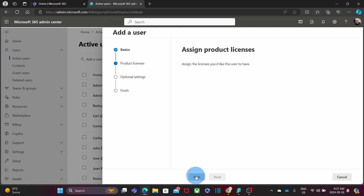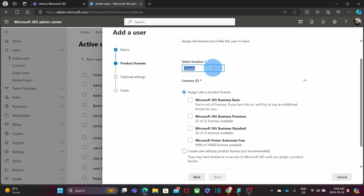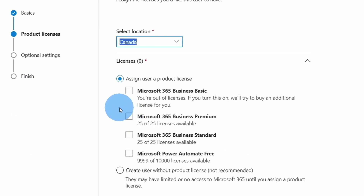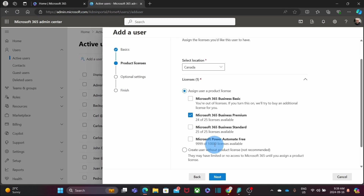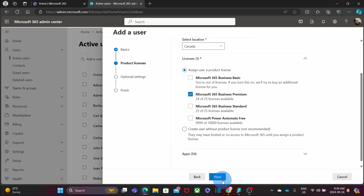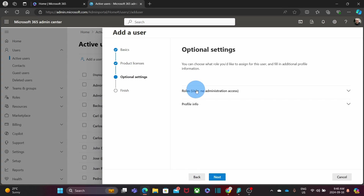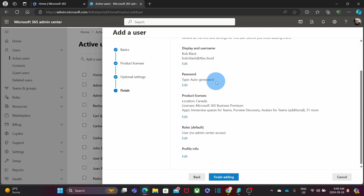If we select the auto-generated password option, this will ask the user to create a new password the first time they sign in. Then we click Next. We need to select the location for this user, and here is where we are going to assign the license — I'm going to select Microsoft 365 Business Premium. Then I click Next. Here we can select if we want to assign the admin role to this user — we don't want to do that for this user. Then we click Next.